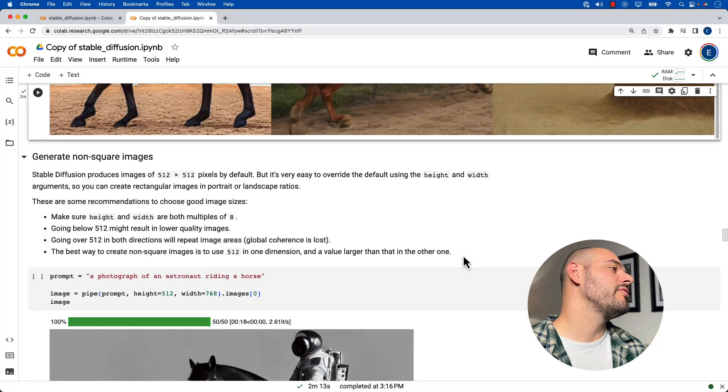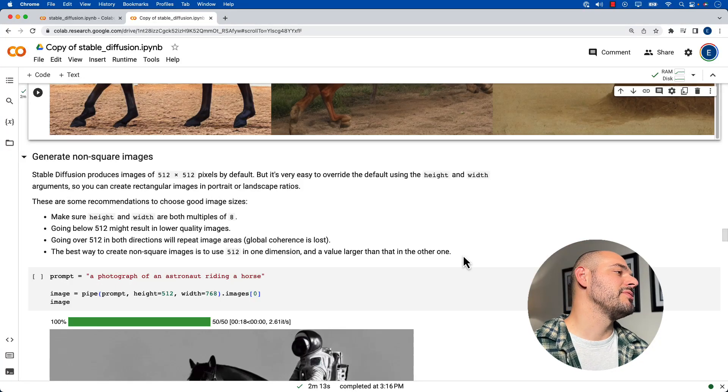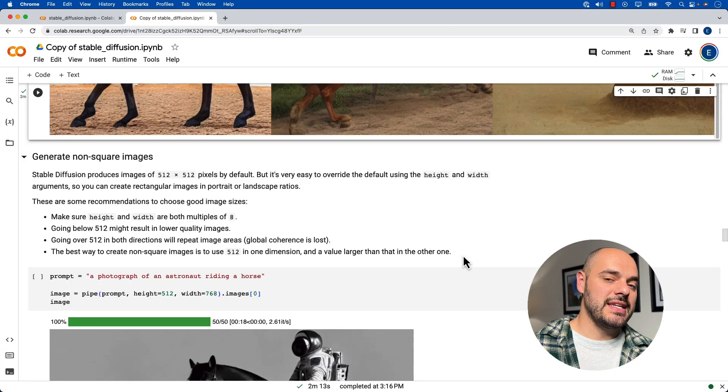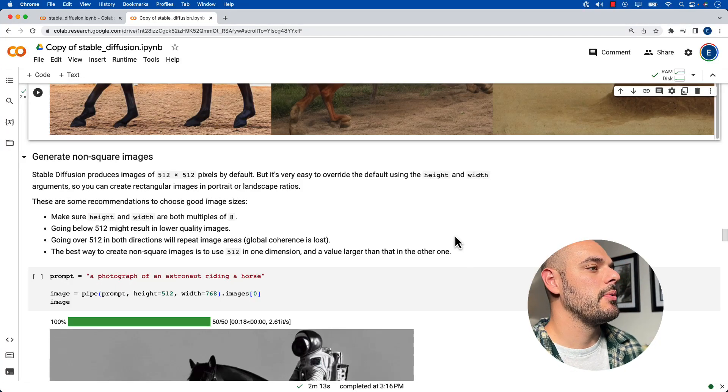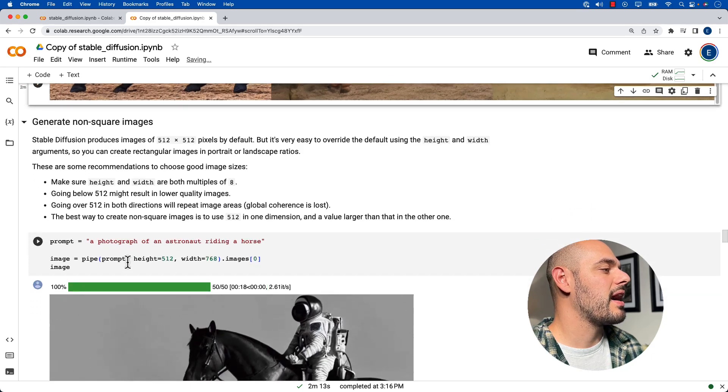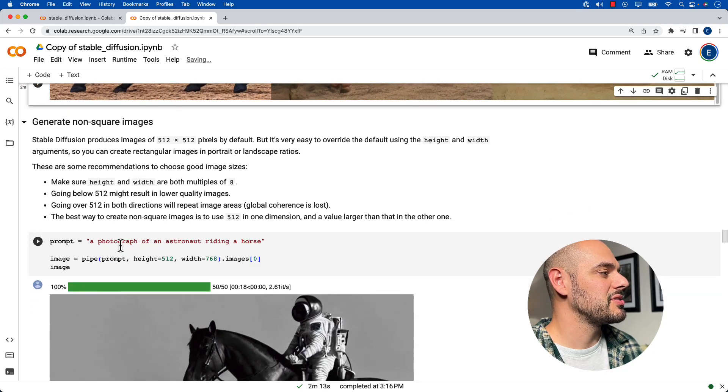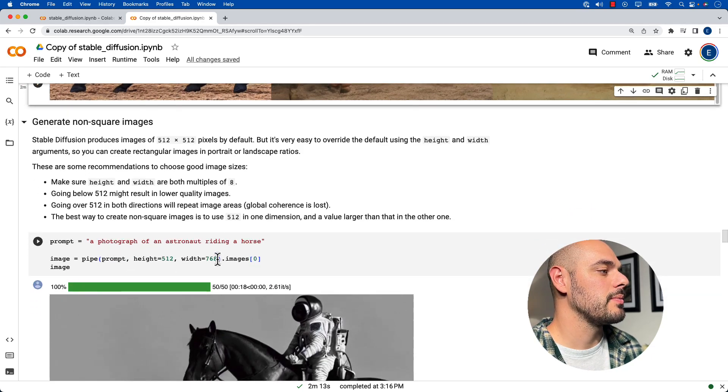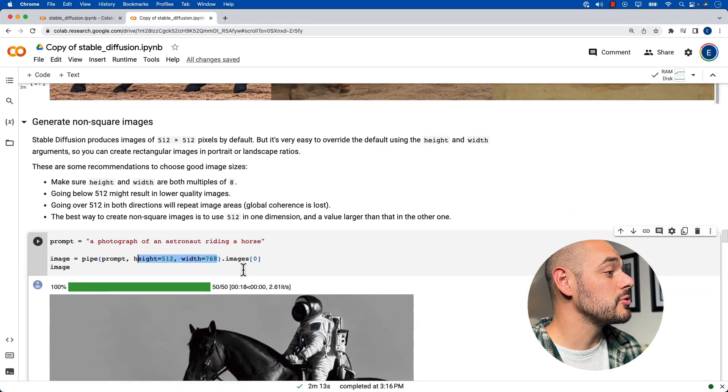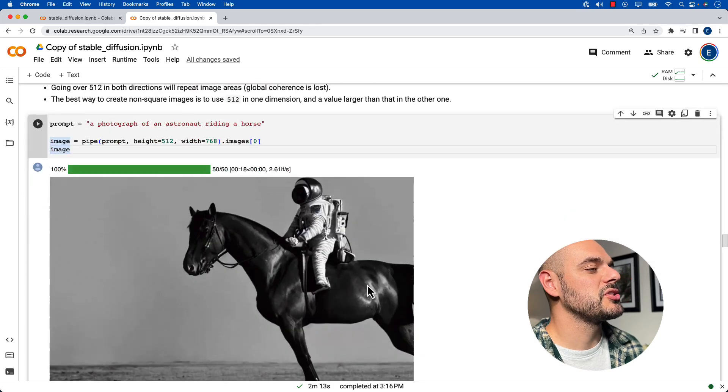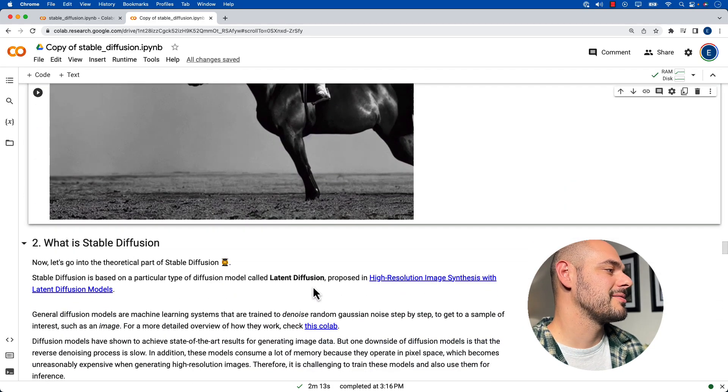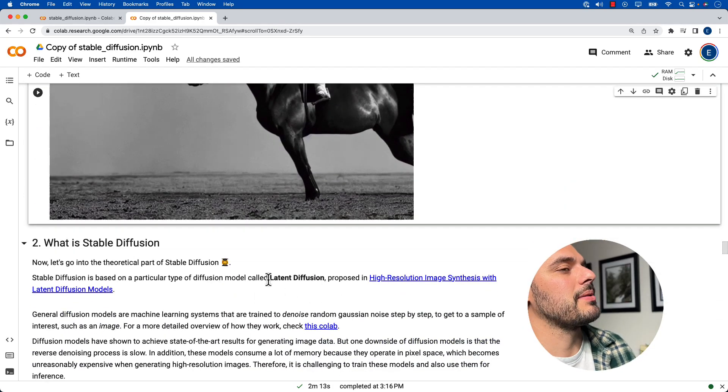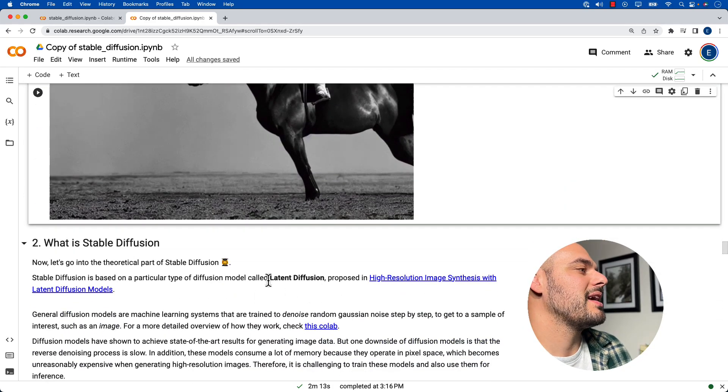So stable diffusion can also produce images in different kinds of resolutions, we can override the height and weight. So this is just saying if we type in a monkey on a horse, and we change the resolution, well, then it's just going to change the resolution for us.